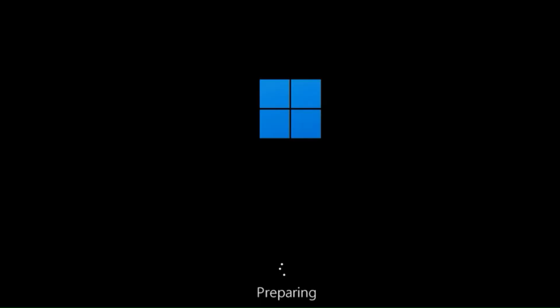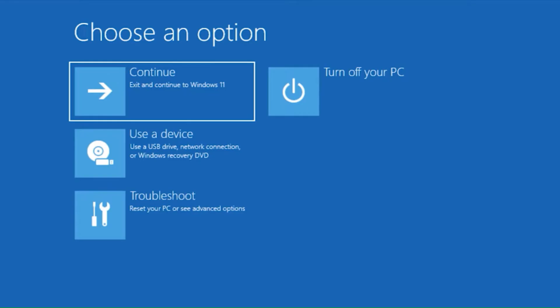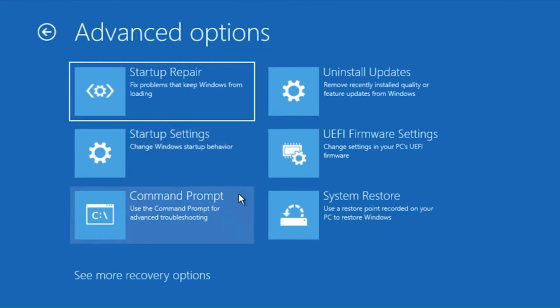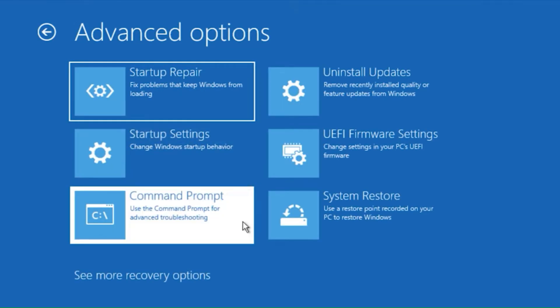Once you get to the Advanced Startup menu, click Troubleshoot, click Advanced Options, and then click on the command prompt.